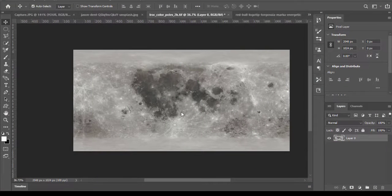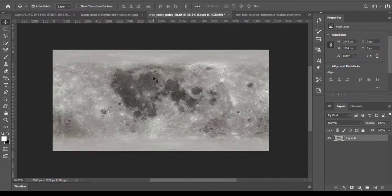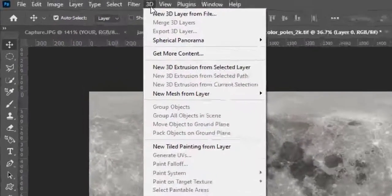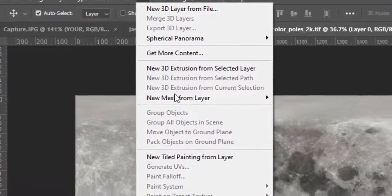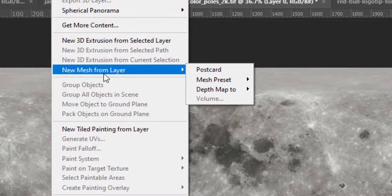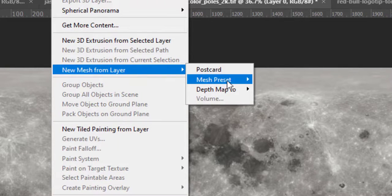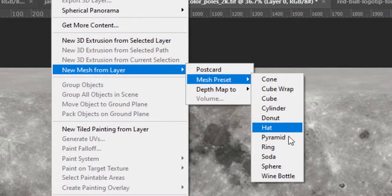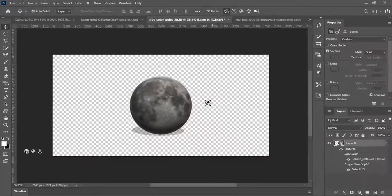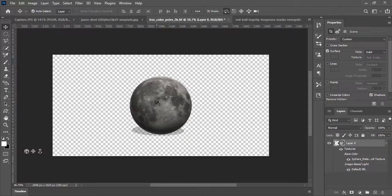Here we have a texture of the moon. We will create the moon from this texture. Go to 3D, new mesh from layer, mesh preset, and click on sphere. There you go, the texture is converted into the moon.